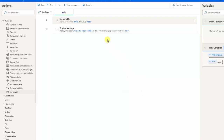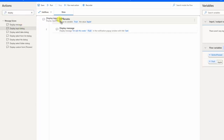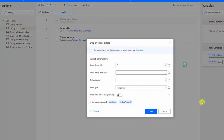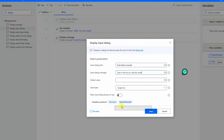Let's make it dynamic by taking input from the user. Find 'display input dialog' and drag it in at the beginning. Here I'll set the title 'fruit admin console' — imagine this is a window where the agent from the fruit shop types in. The message says 'type in the fruit on sale this week.' This action produces two variables: the user input and the button pressed.